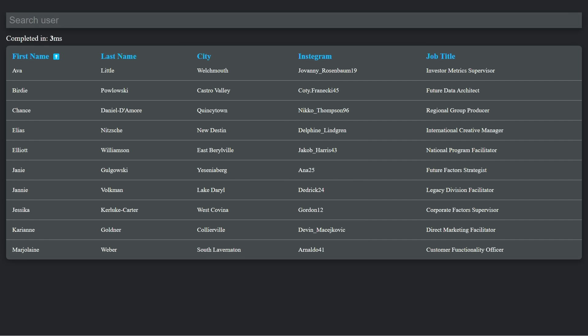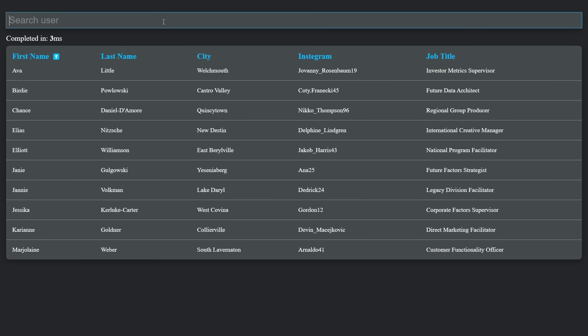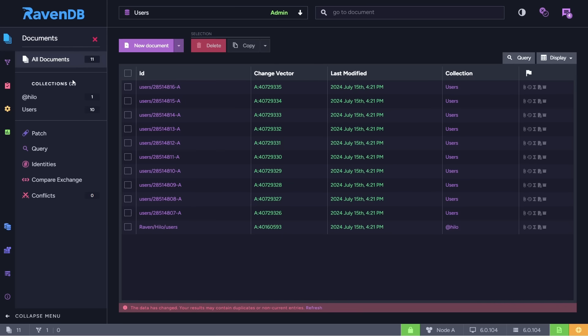As you can see, the website is very simple. There is an input for searching the users by first name, a timer that measures how much time the query took, and a table for displaying the users. Now let's learn how the website works behind the scenes.